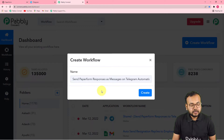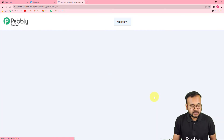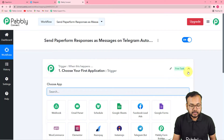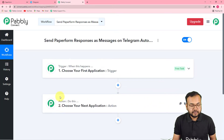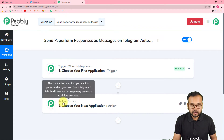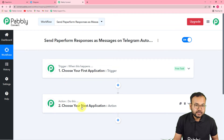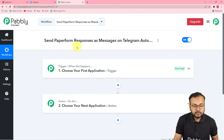I have given the name to this workflow as "Send Paperform responses as messages on Telegram automatically." Click the create button and you can see a workflow getting created. On this page you will find two things: the trigger and the action. The trigger is the happening of an event which starts this workflow, and the action is the response towards the trigger. In our use case, the trigger would be a Paperform submission.